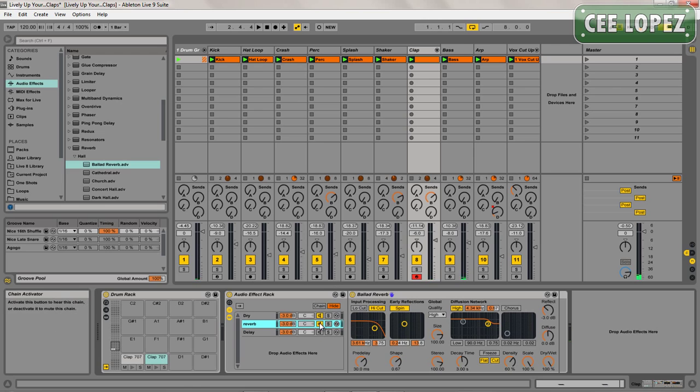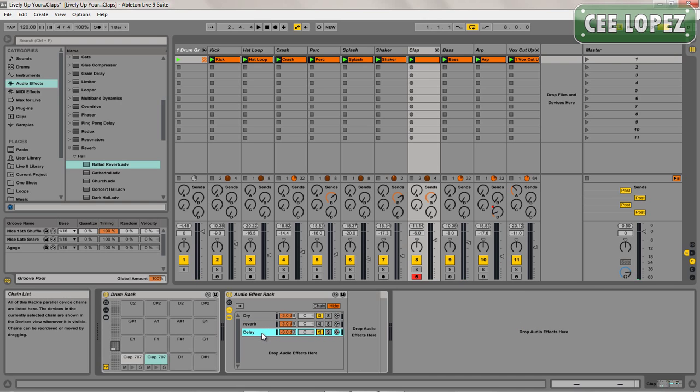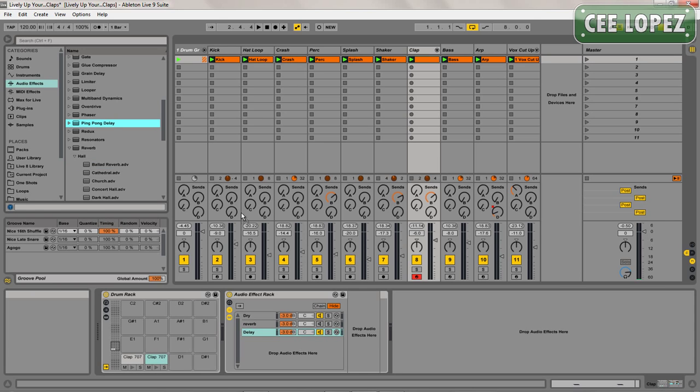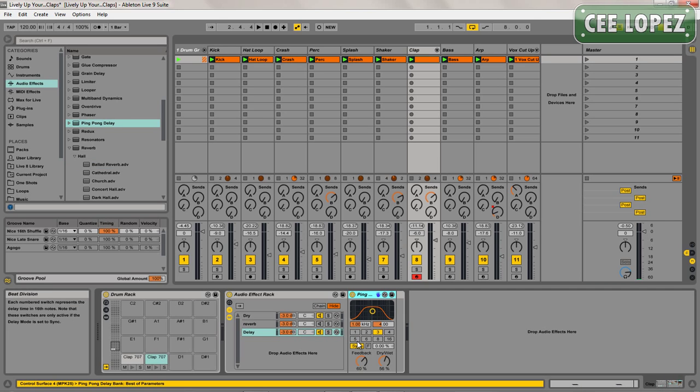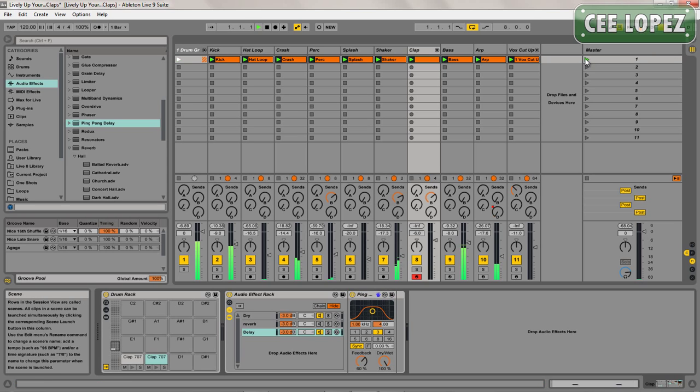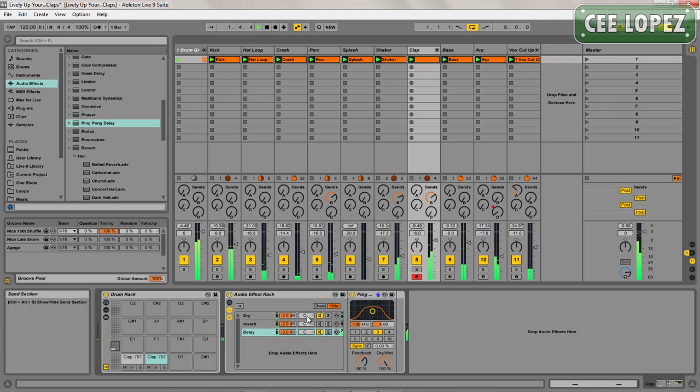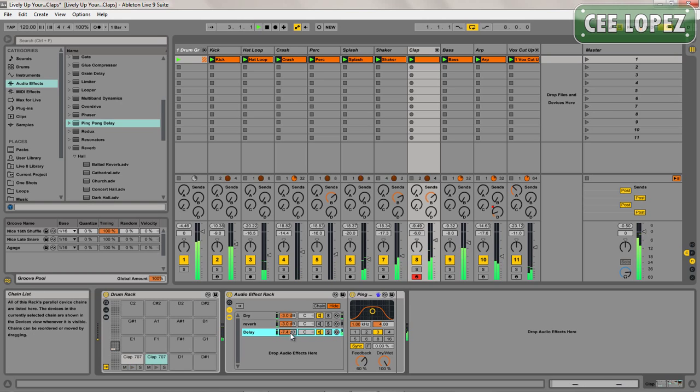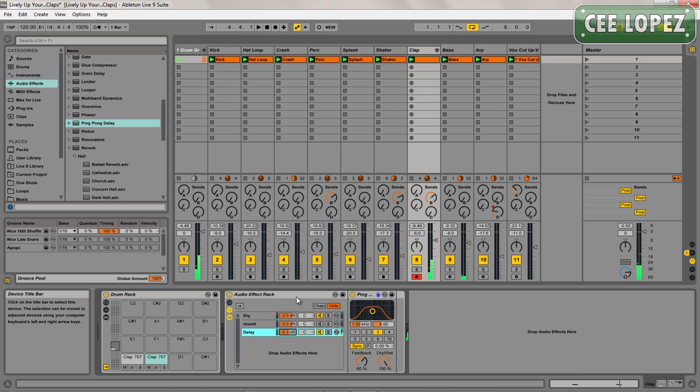So I'm just going to mute that for now, go on to my delay, load up ping pong delay, set this to 100%. Let me lower the volume just a little bit there. Now I'm going to click on this chain button here.